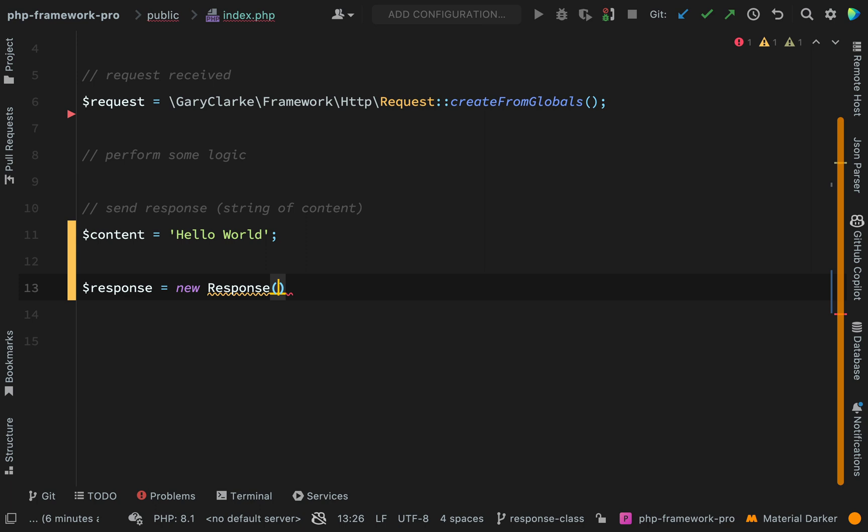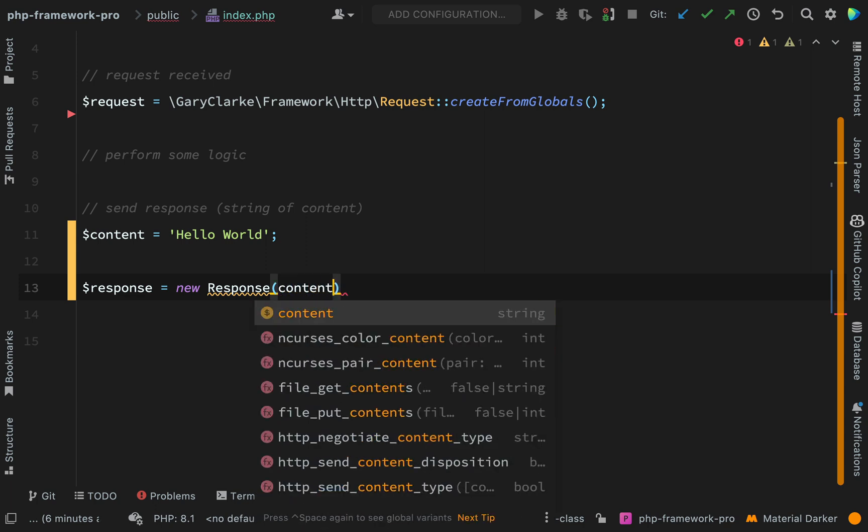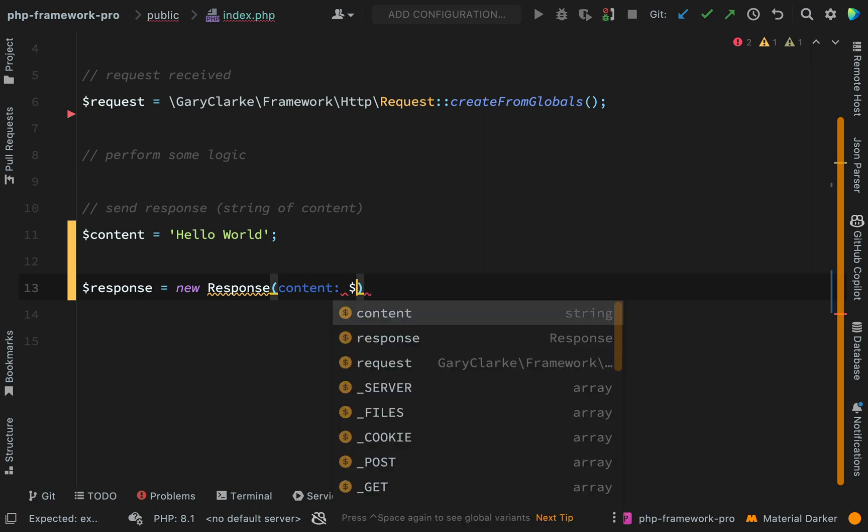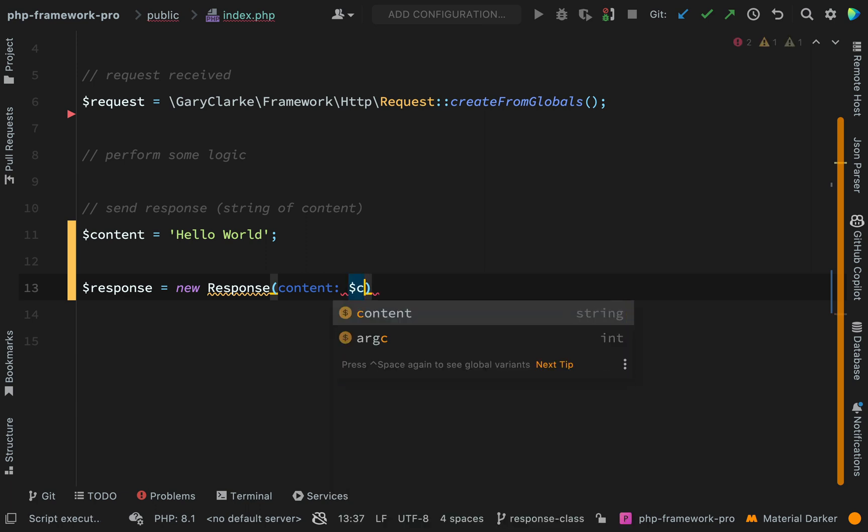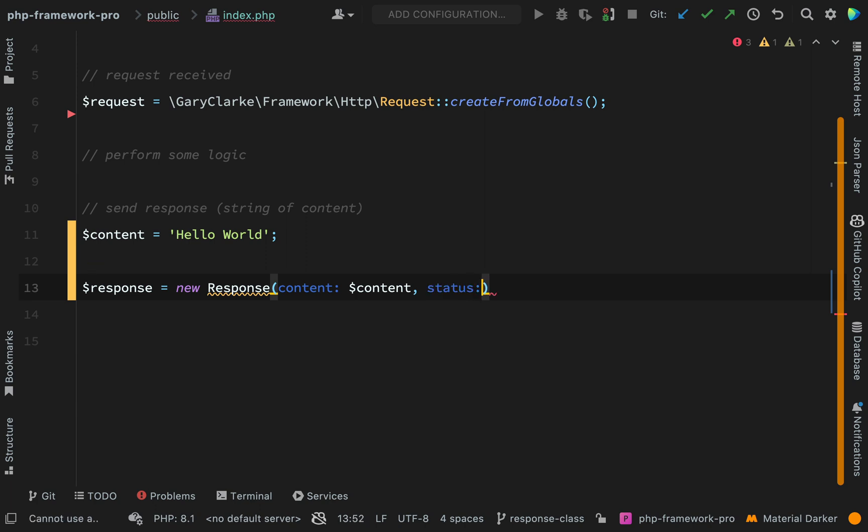And let's think about those pieces of data that we just mentioned. We spoke about content so let's create a named argument there. This will receive the content and then we said status. So again we'll do the same thing there and we'll just assume that this is going to be a 200 response.